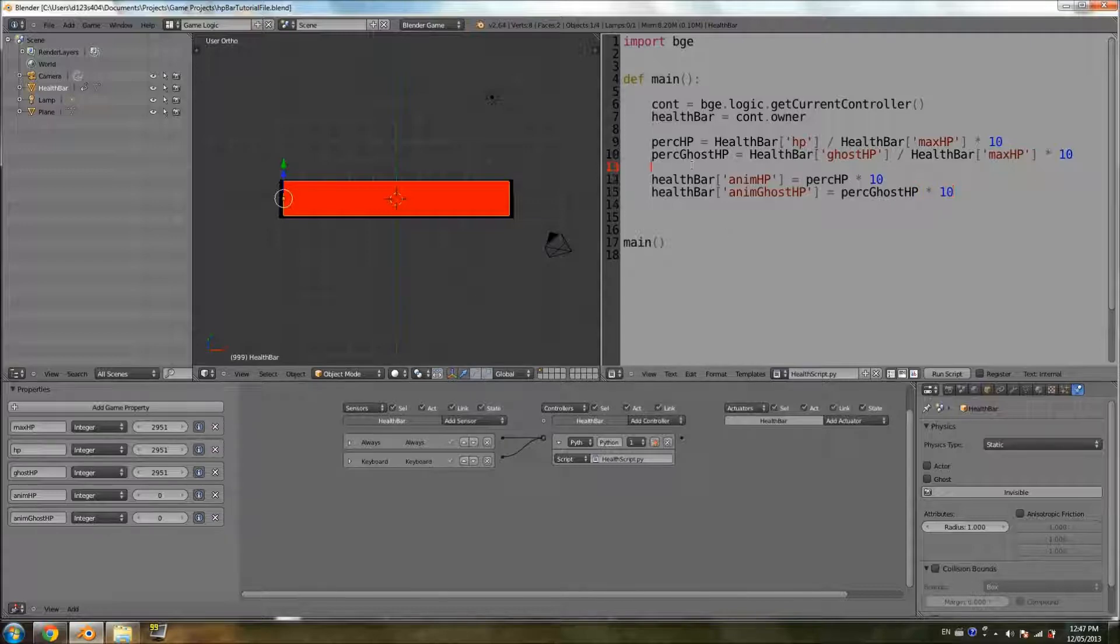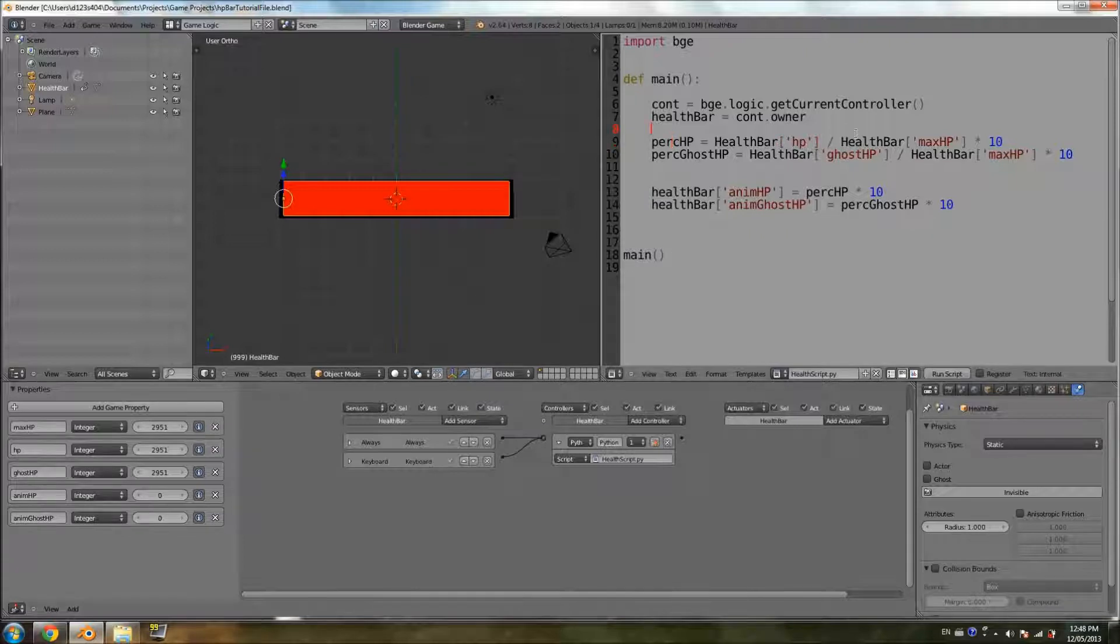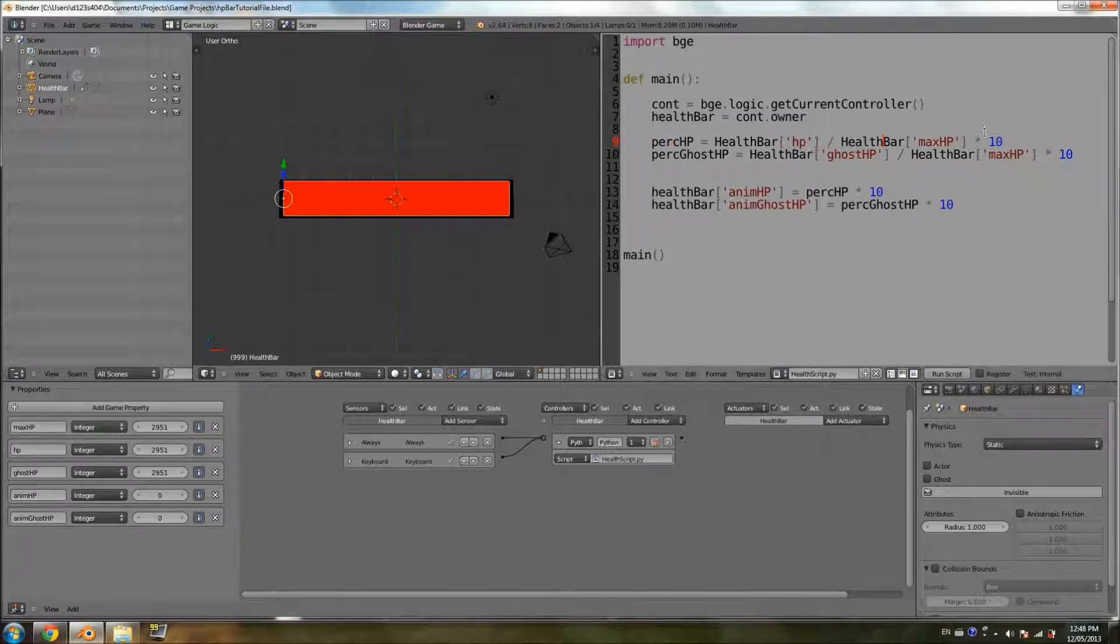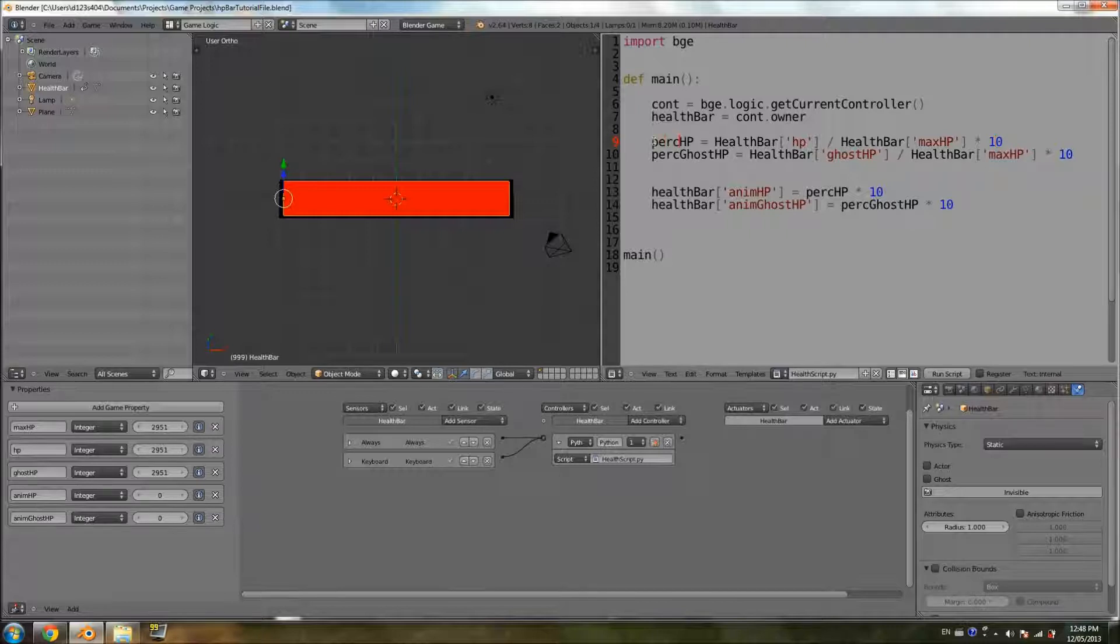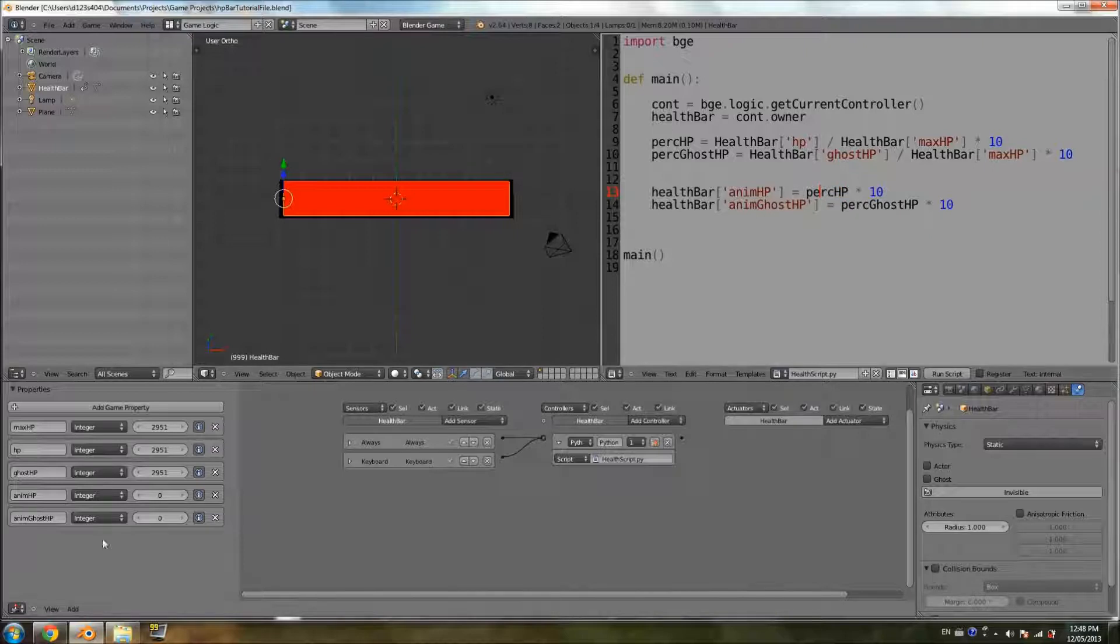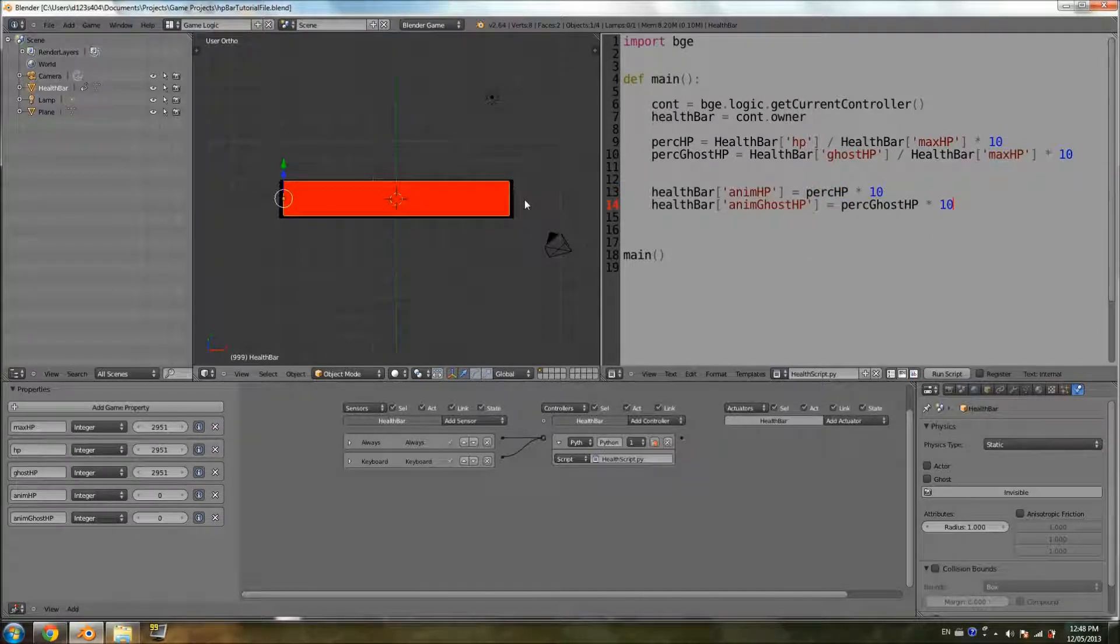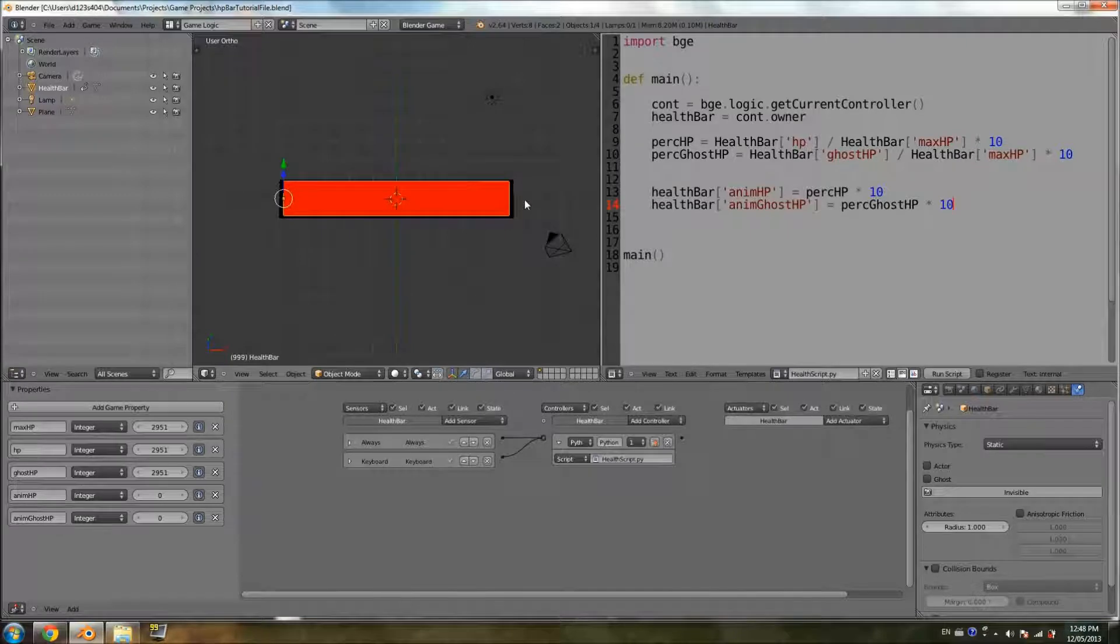So what that's going to do, we calculated the percent here by taking the original property divided by the maximum times 10. And now we're taking the percent that we got here, and we're going to multiply it by 10, and that's going to be the value of the animation properties. And the animation properties, of course, we're going to use in our animation script.